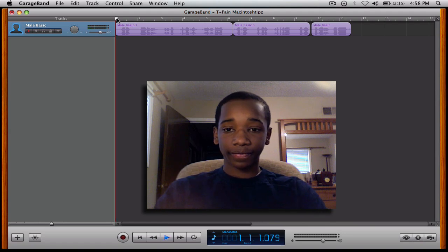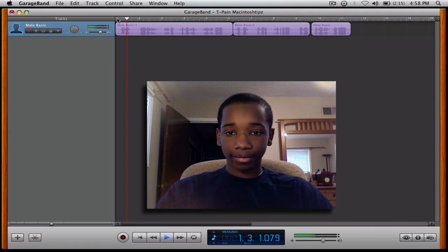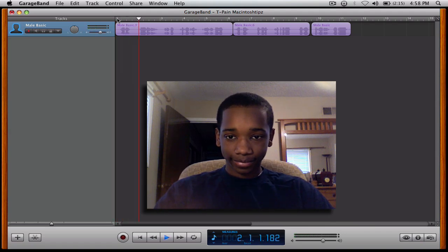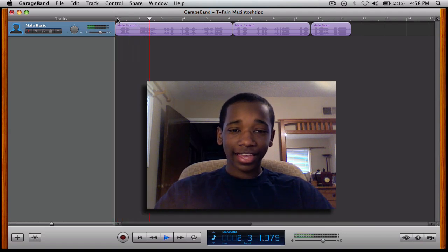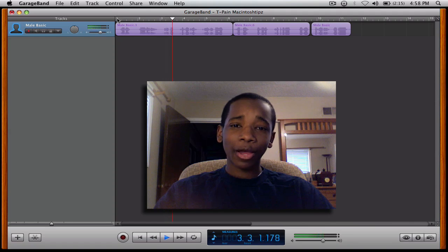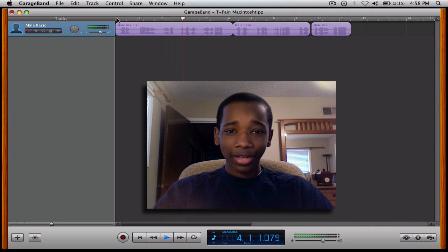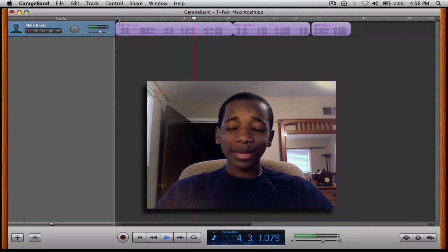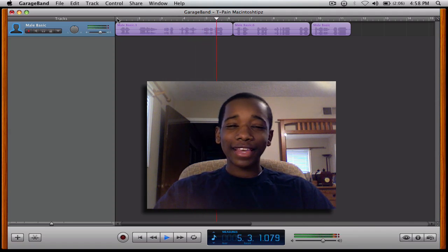Go ahead and listen. Cat Money! Yeah, yeah, yeah! I'm on a boat with Macintosh Tips! Scooter and E-Pizzle!